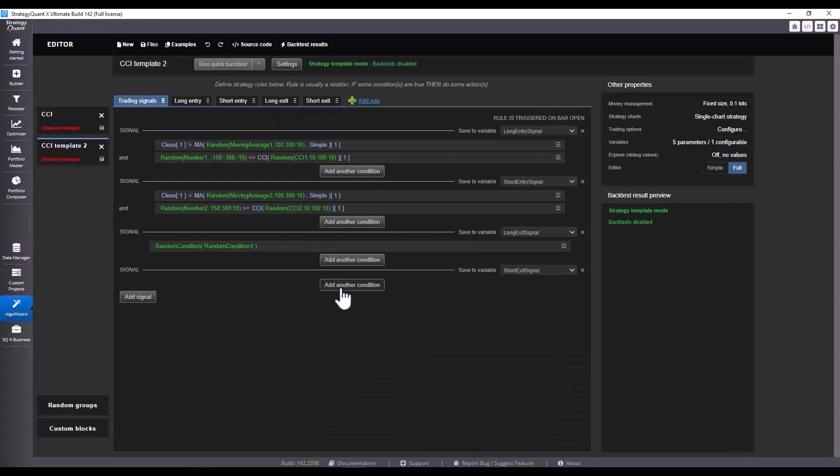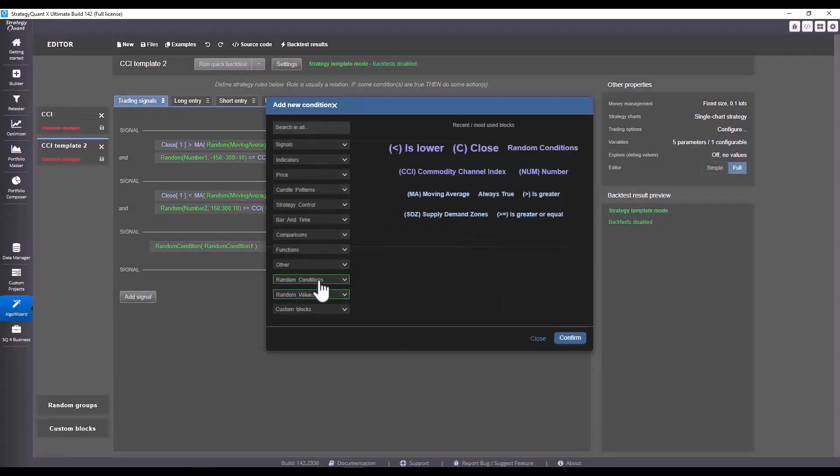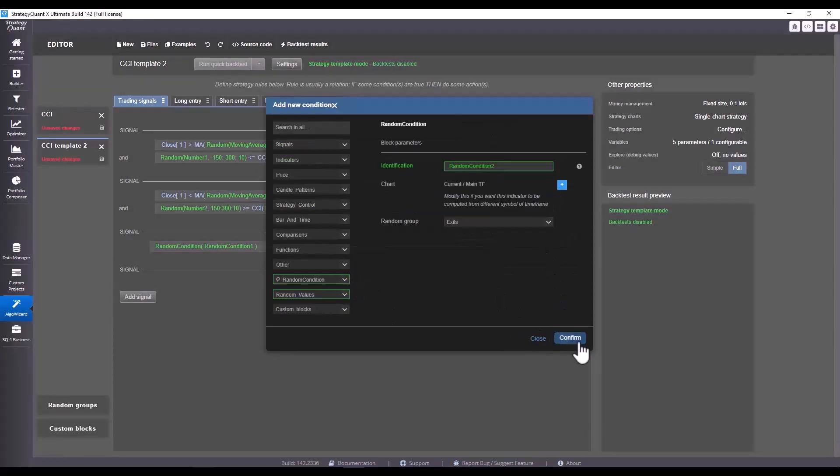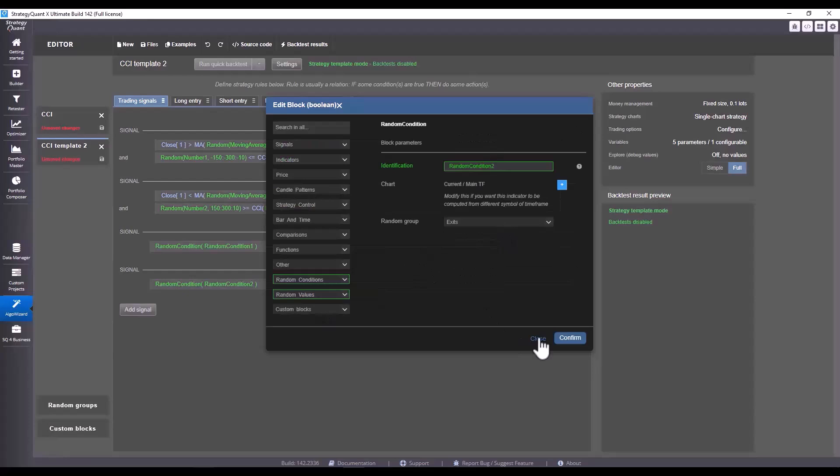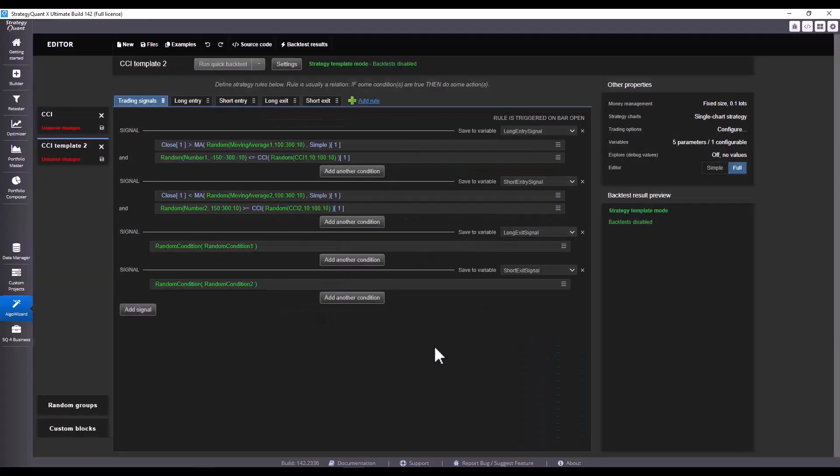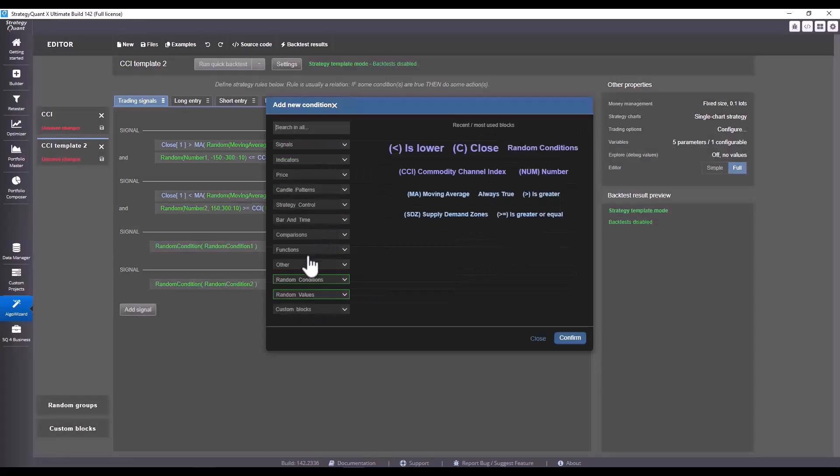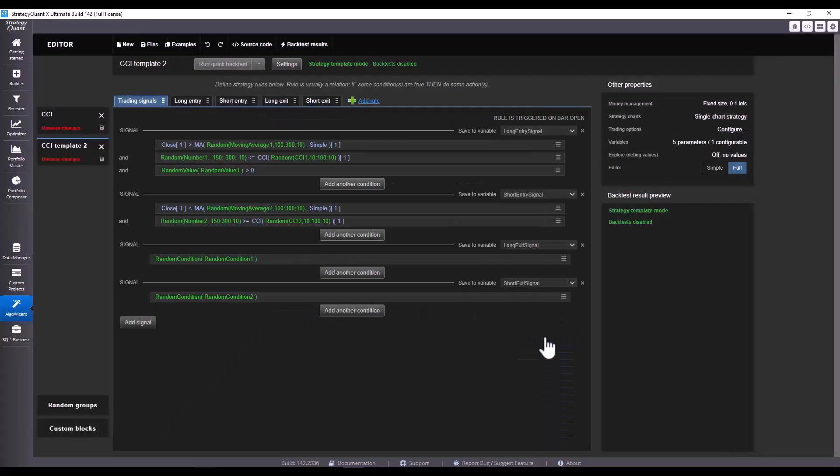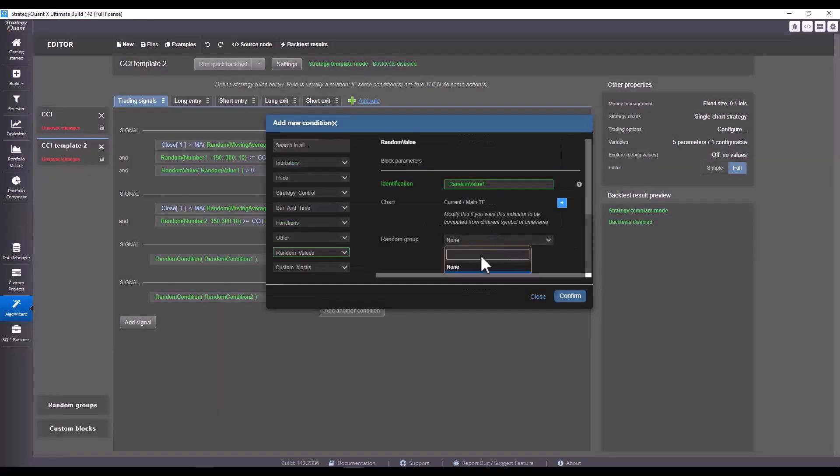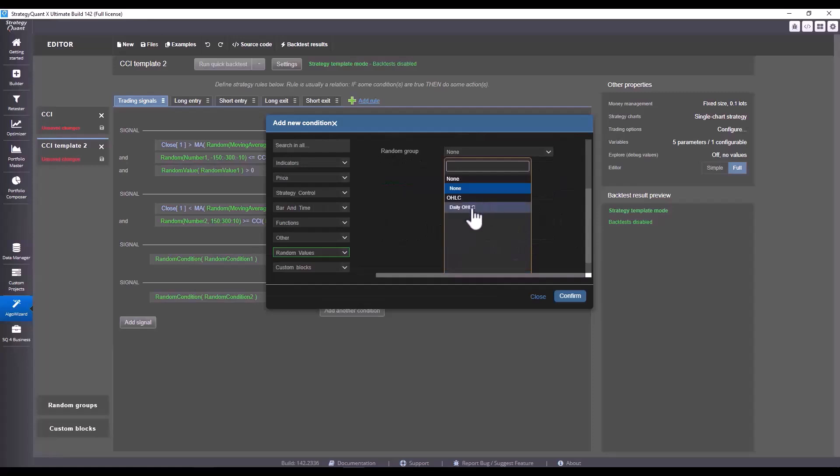I could also define a time frame here for example, but again for simplicity sake I'm going to leave it as it is. So I click on confirm and I'll add the same for exit short the same way. We select the exit group, and now I will show you how to add random values to the entry condition.